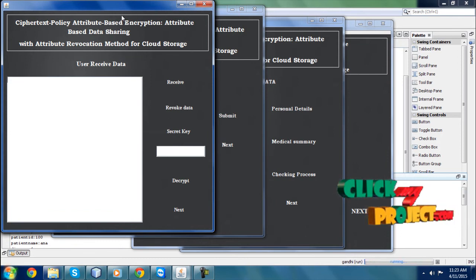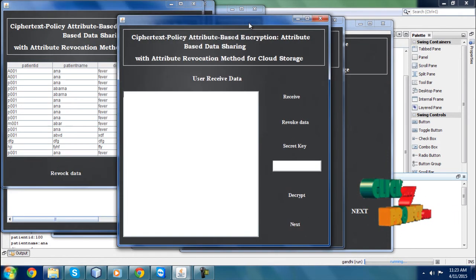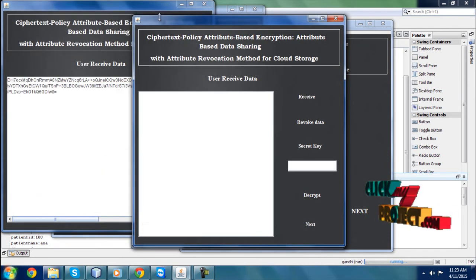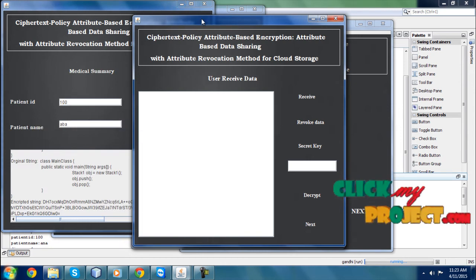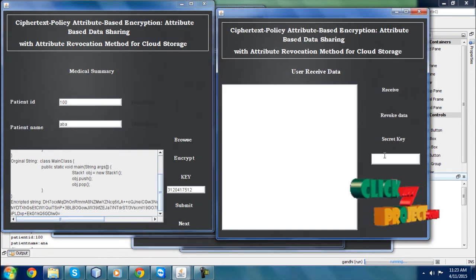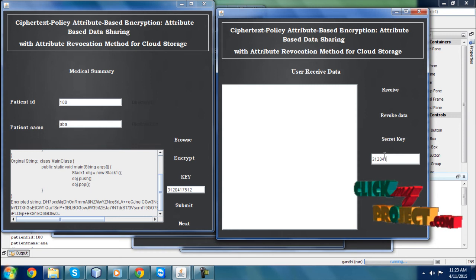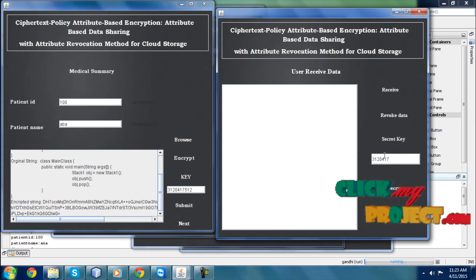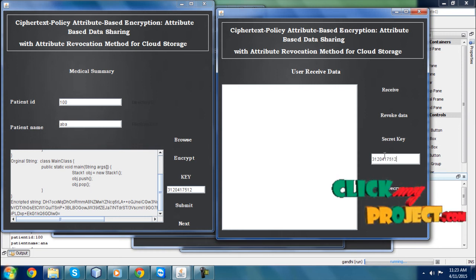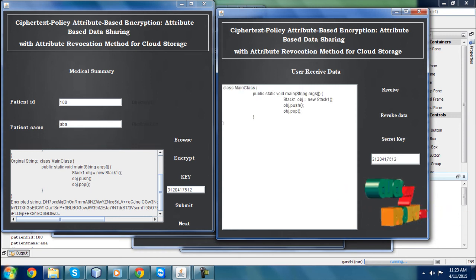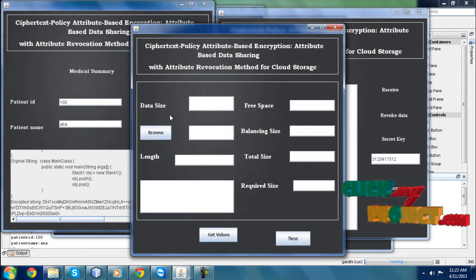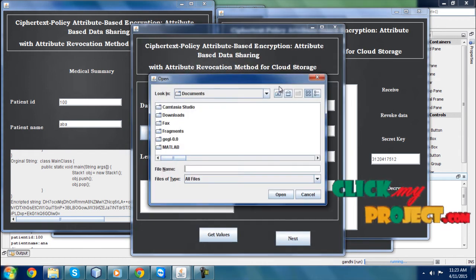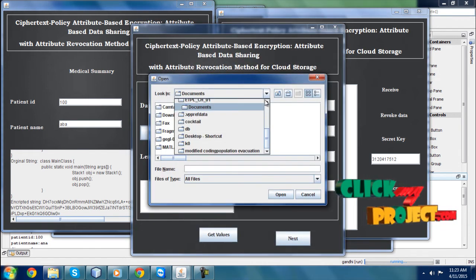Then I click the next button. Here is the secret key — I want to give the secret key. I enter: 3 1 2 0 4 1 7 5 1 2.